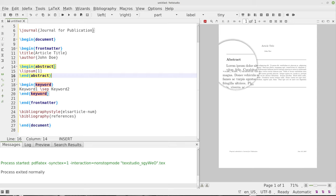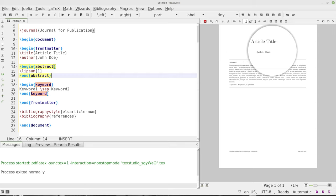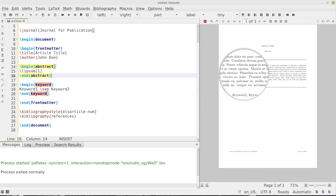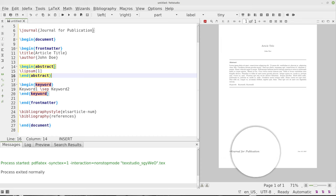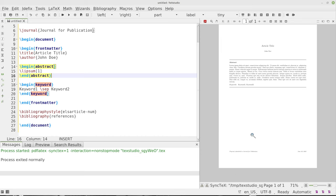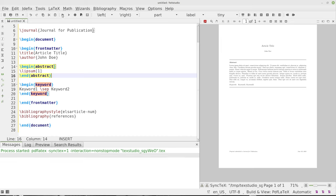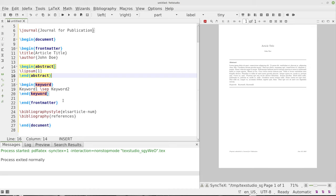There we go. So over here, now we've got our abstract, we have our article title, who we are, and we can start the, and over here we've got this preprint submitted. I'm going to run that again.